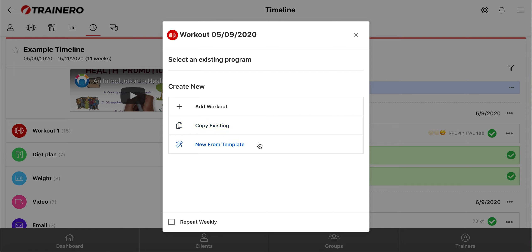This repeat weekly function down here allows you to enter this workout plan to every week in the timeline.